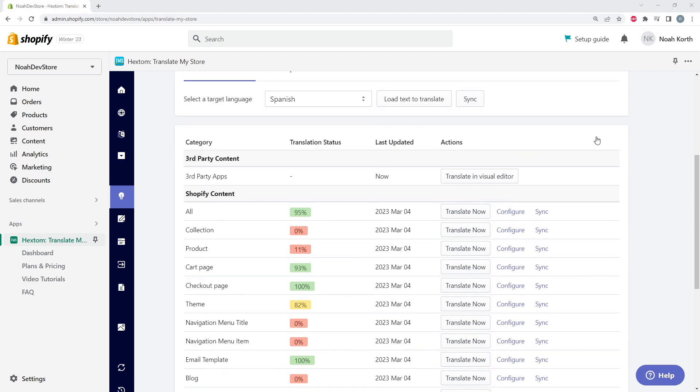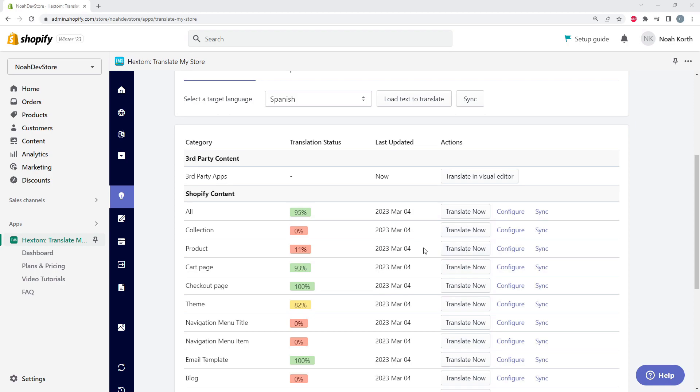If we wanted to immediately create an AI Translation task that translates all of the untranslated text only, we could click Translate Now. But for our example today, let's go see what text we want to translate.